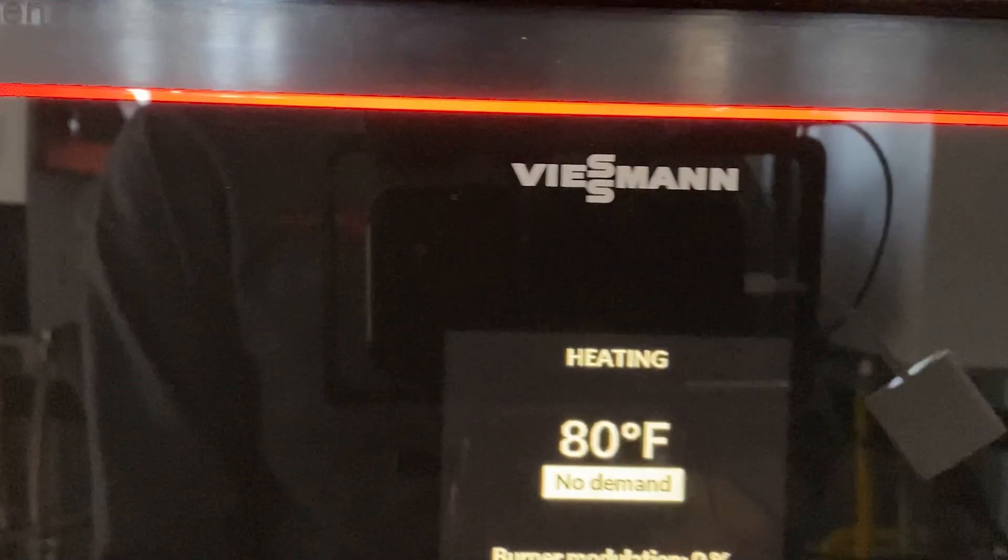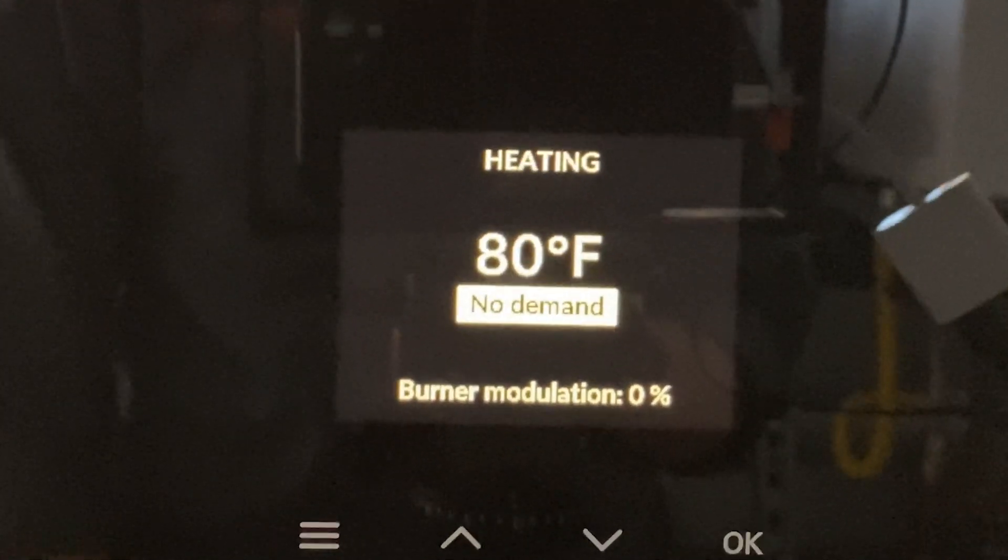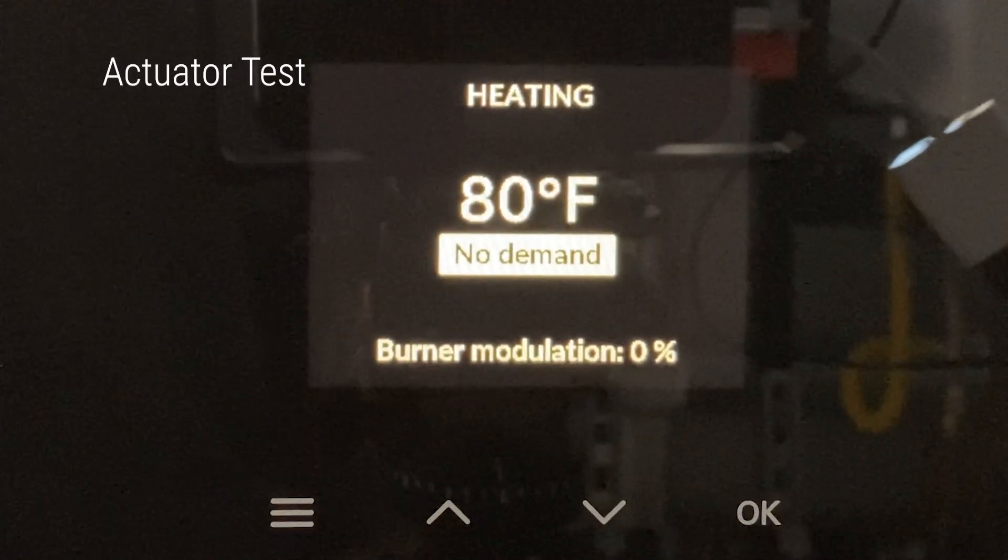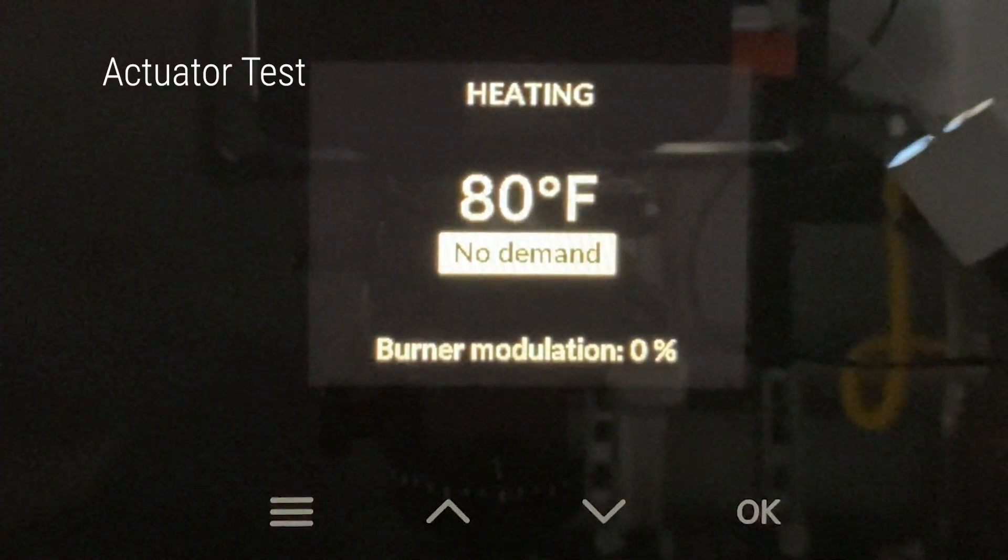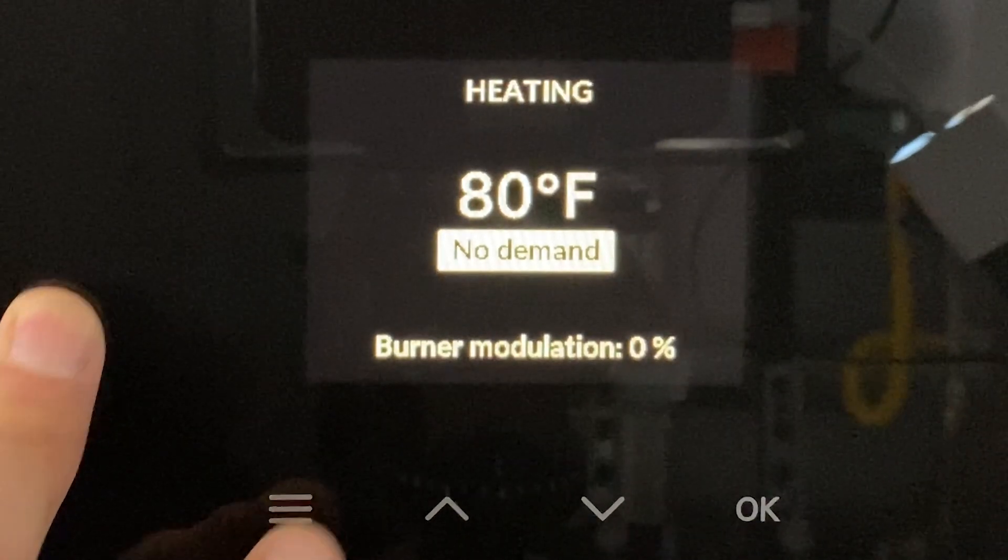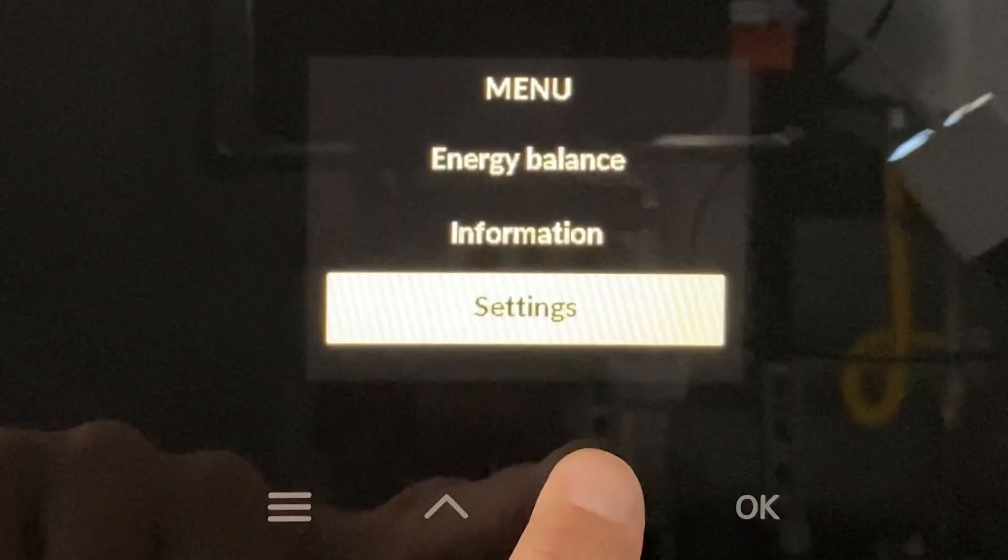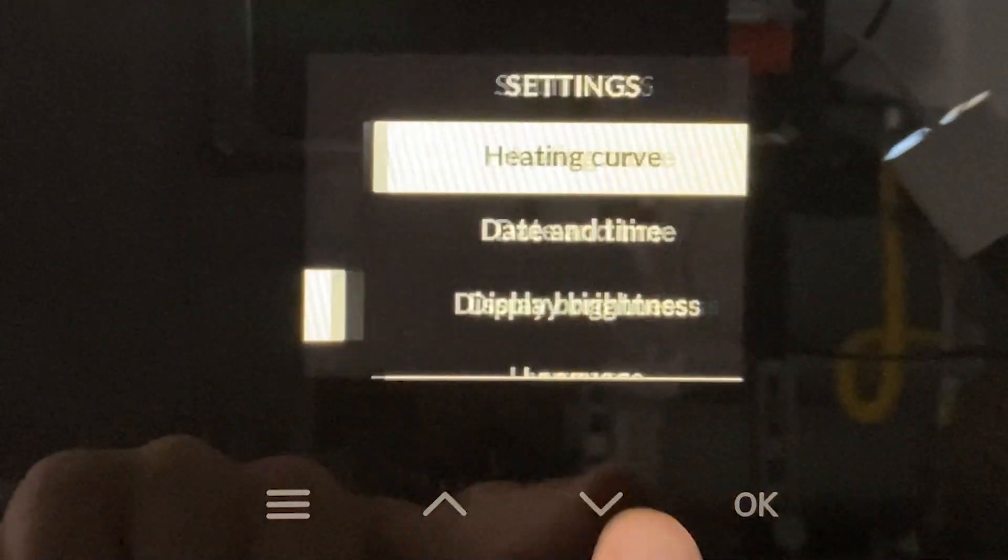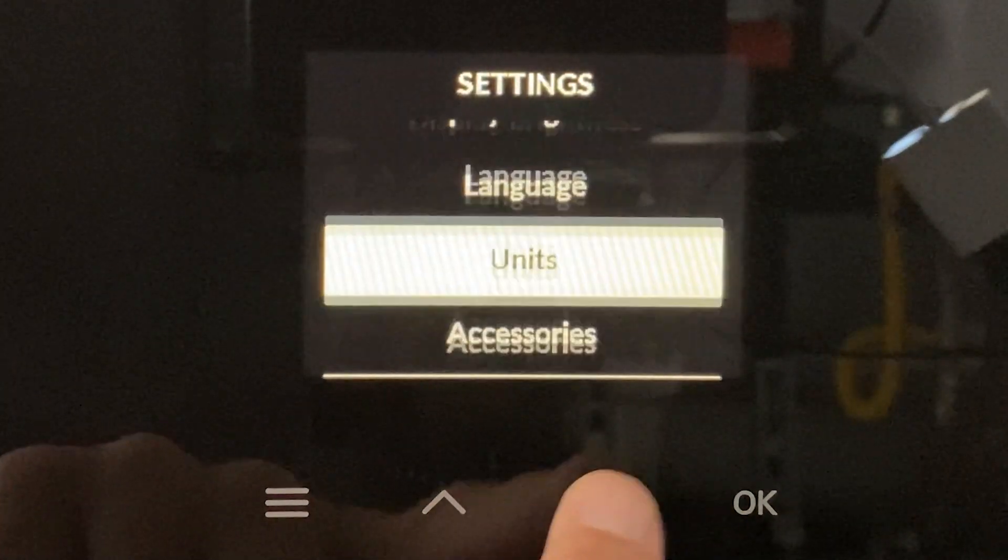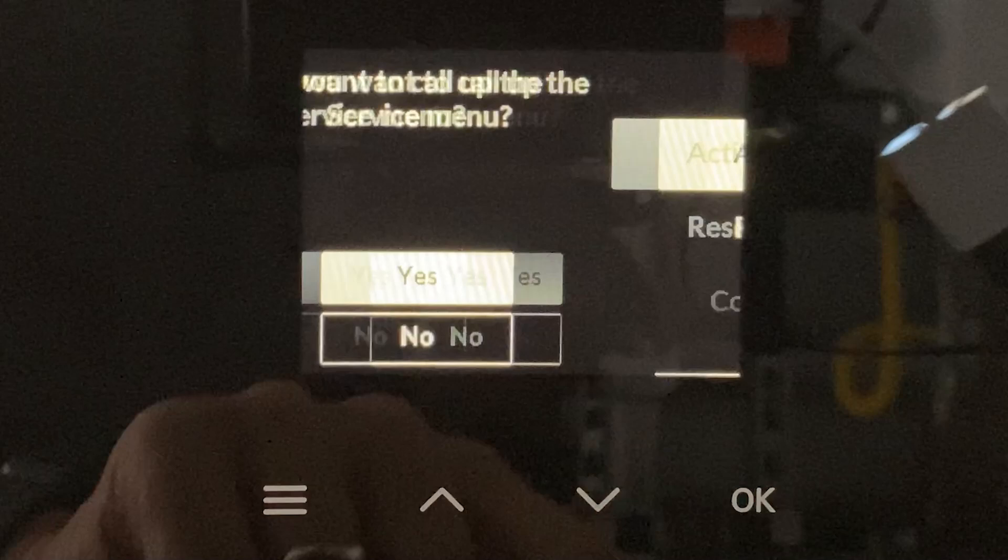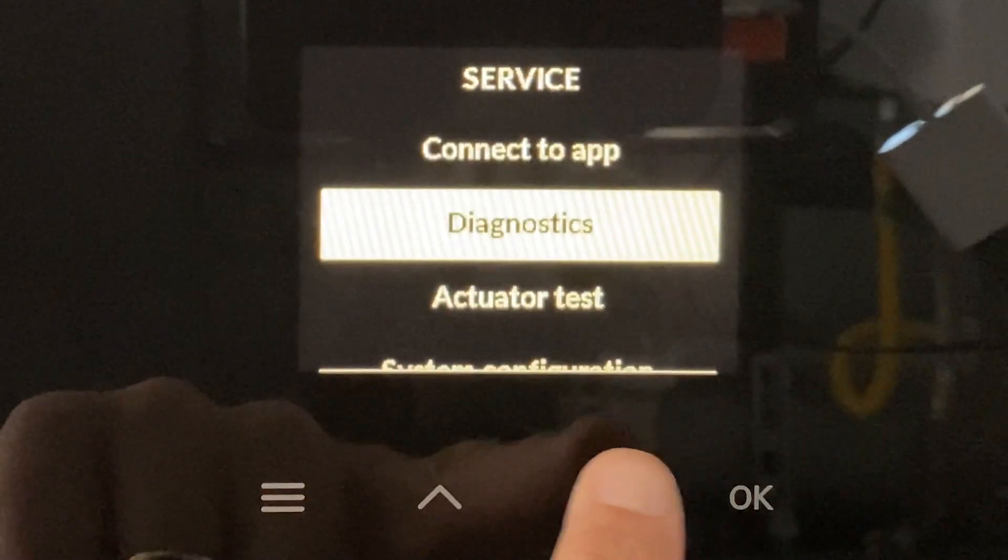So the first way, and probably the easiest way, will be accessing the actuator test. I've re-highlighted the HMI here and by pressing menu I'm going to navigate to the service menu. So essentially settings, service, and actuator test.